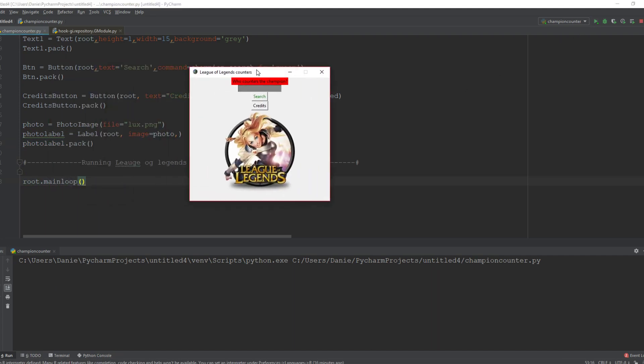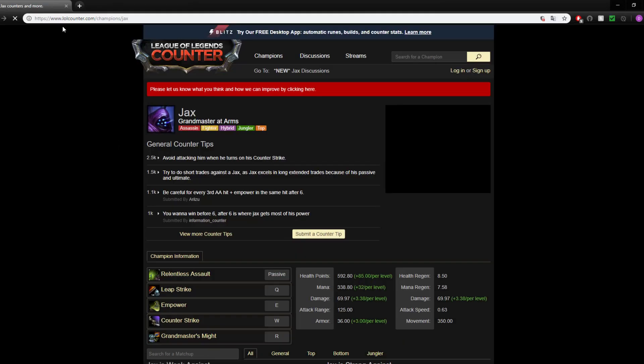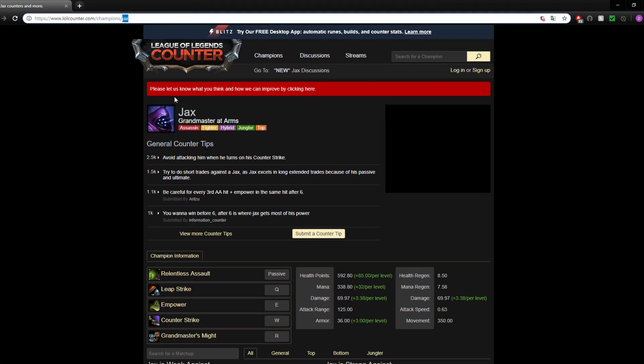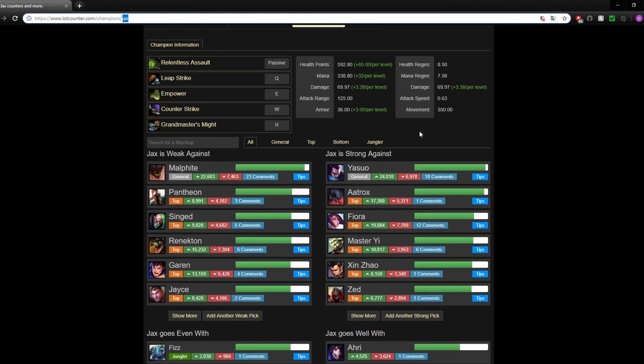So let's try again now. Let's say Jax this time - search, and here it takes the URL plus whatever you wrote here. All right.